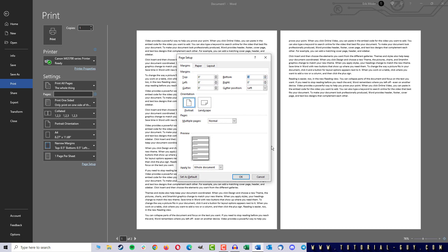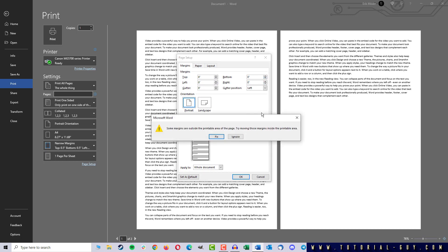If I confirm this, I will get a hint, which you should read in any case. Because many printers are not able to print all the way to the edge. So a small margin makes sense.